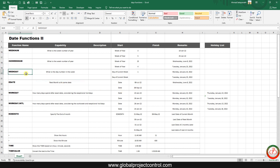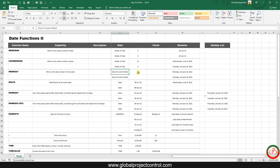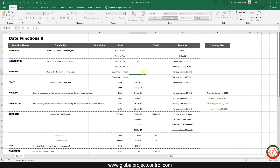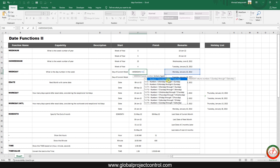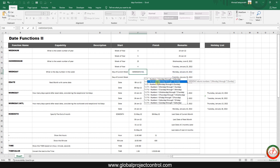The third formula for today is WEEKDAY. With WEEKDAY we can specify what the day number is within the week. I want to know what the weekday number is for 10th of January, so I use WEEKDAY. I select the serial number, then the return type: 1 means the week starts on Sunday, 2 means it starts on Monday.